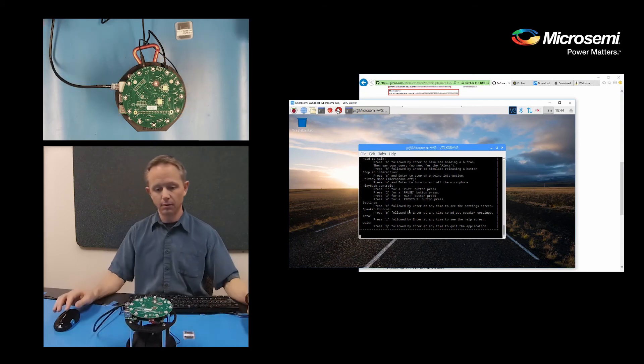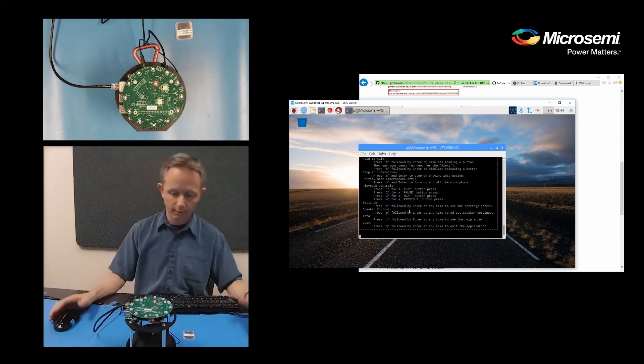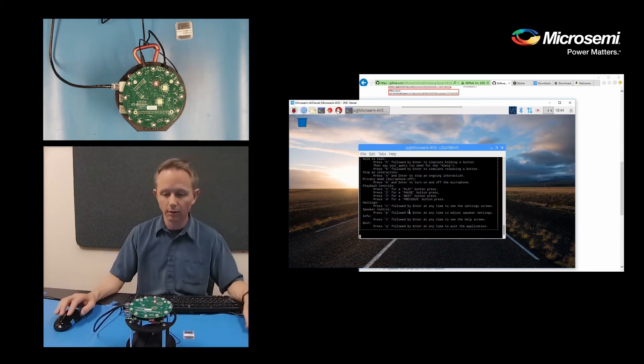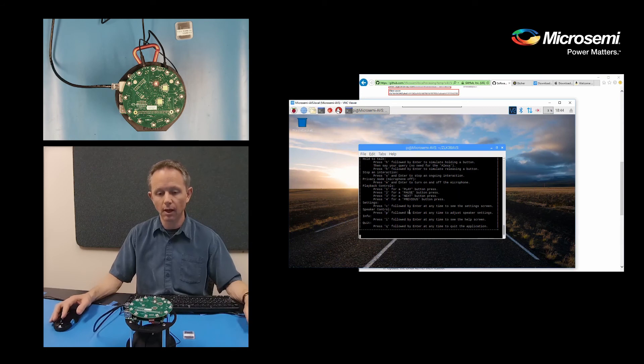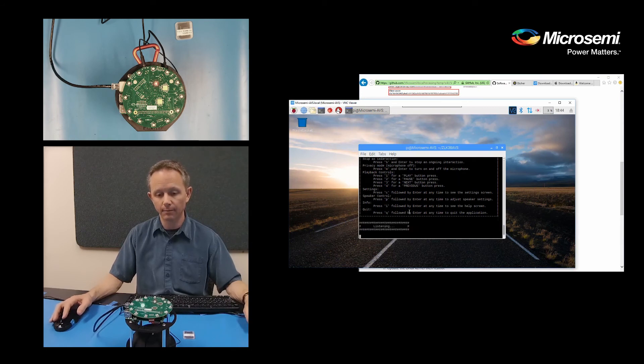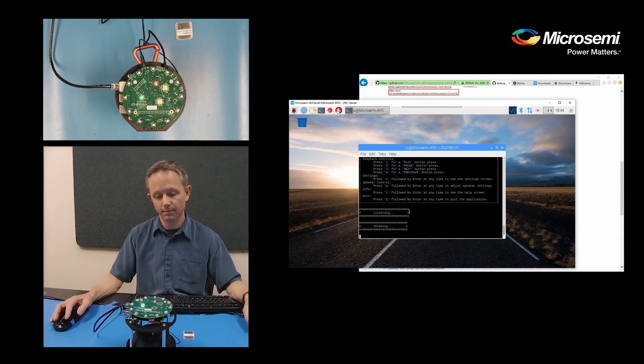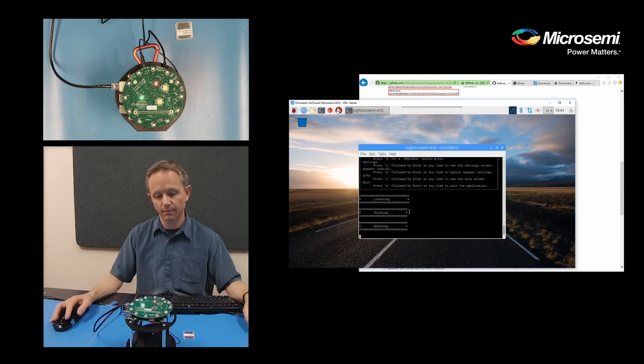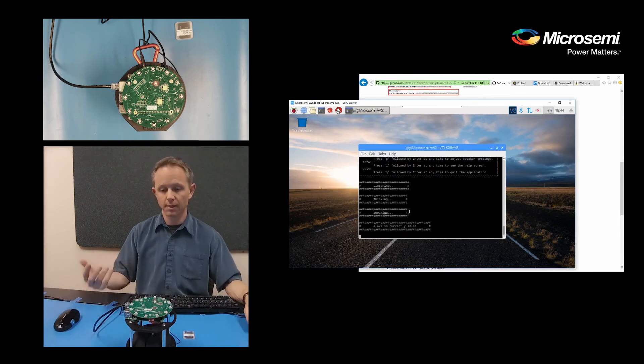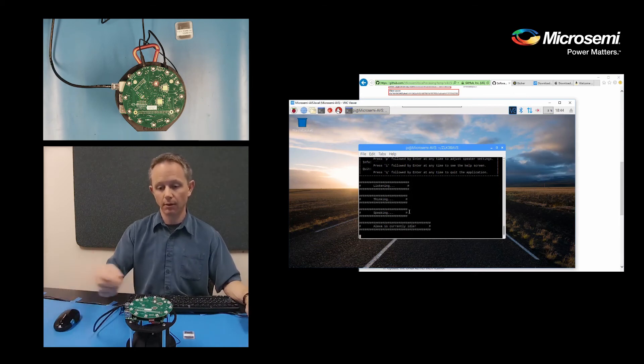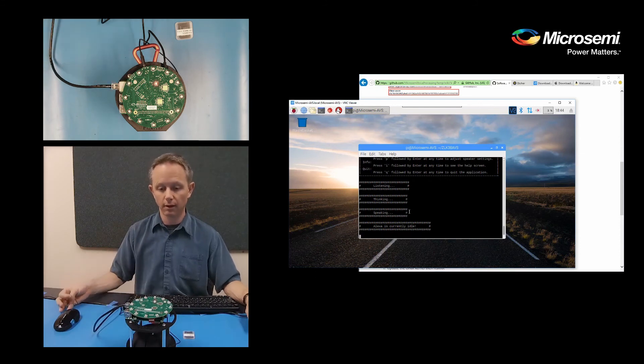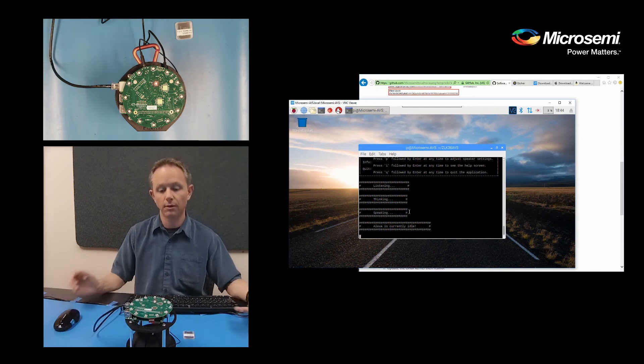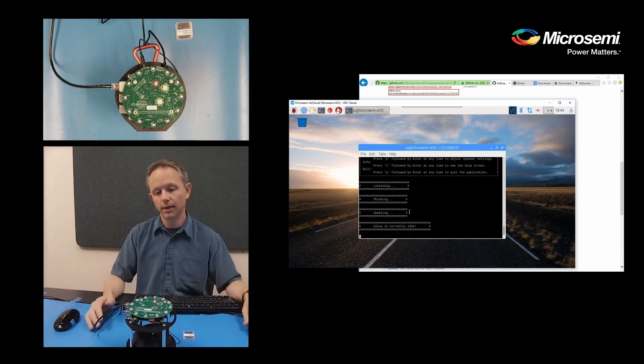So my speaker is on. So if everything's working, I should be able to test it out. Alexa, what time is it? It's 10:44 a.m. So you'll notice that when I said her name, the green light came on to notify that she'd heard me and then I was able to ask my question.